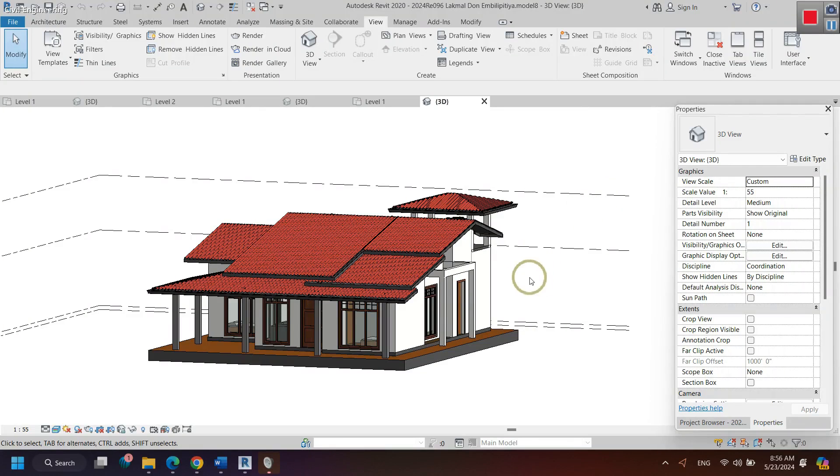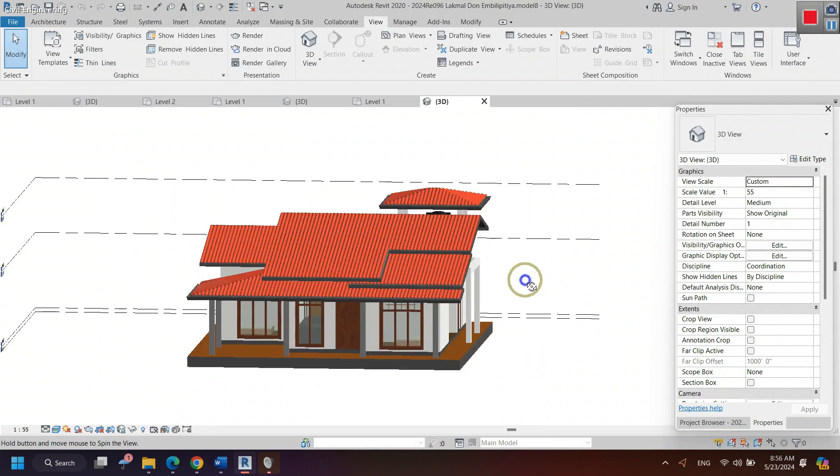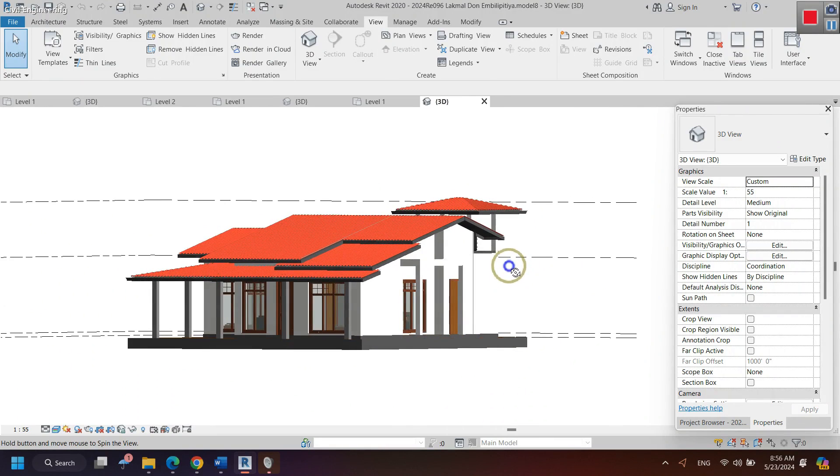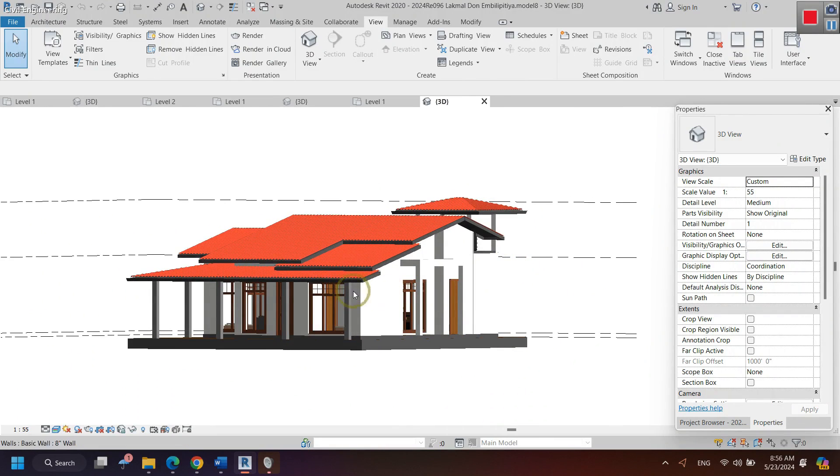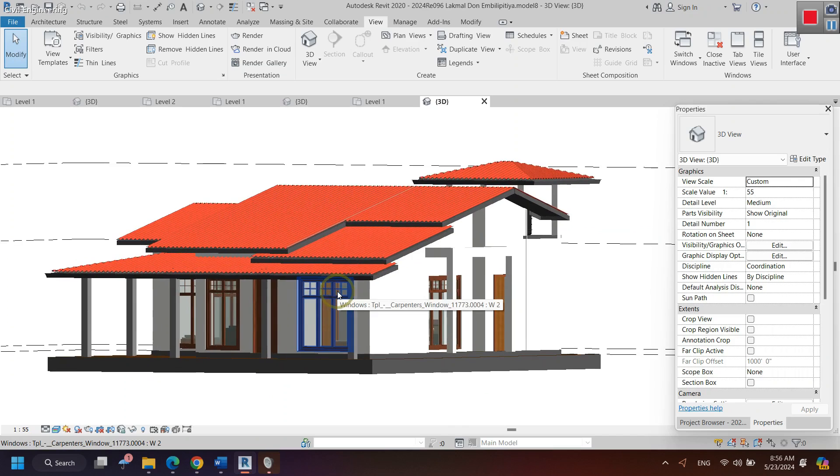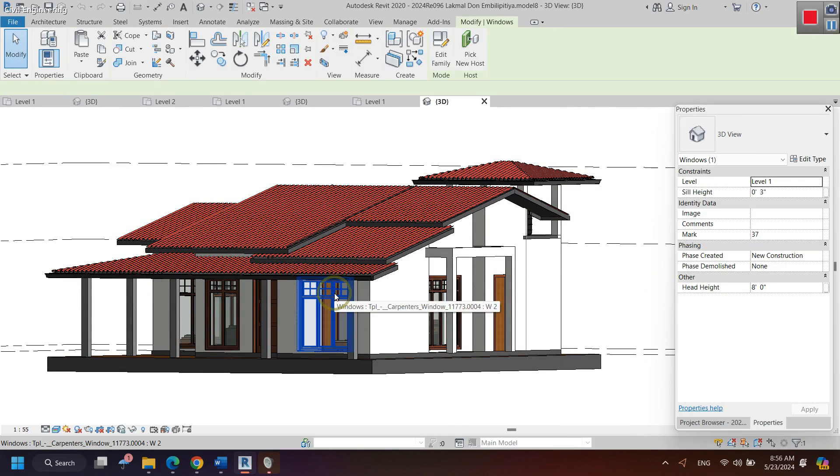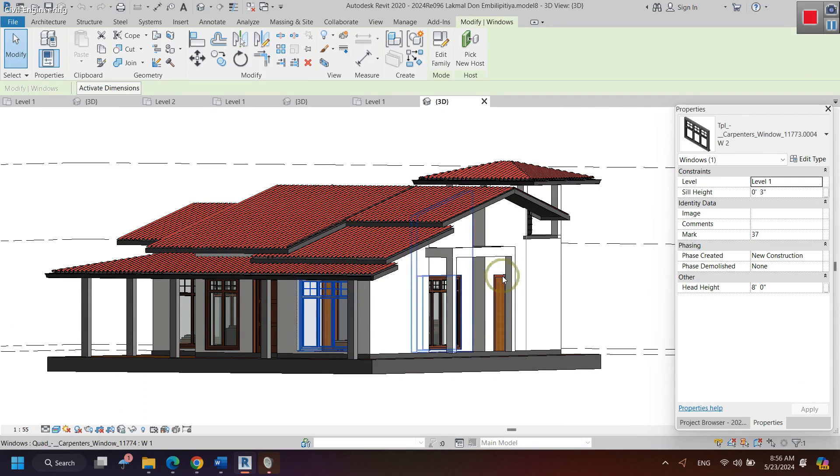This video is about how to change the size of a window in Revit. This is a single-story house designed by me, and this is the window I have selected to change sizes.